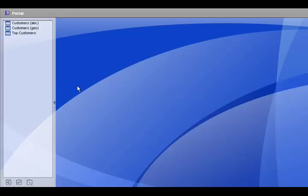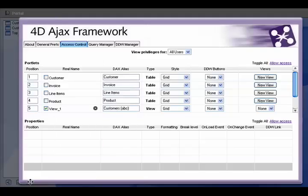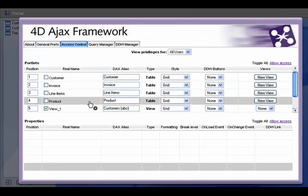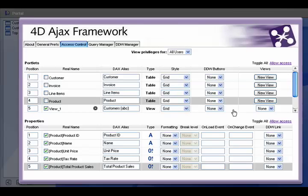Okay, this example is just like our last example except instead of seeing our top customers we want to see our top selling products. So we go to the control panel and we'll create a view of the products table.